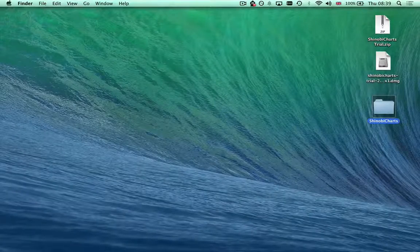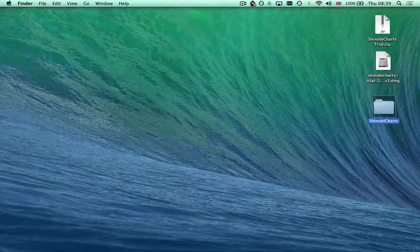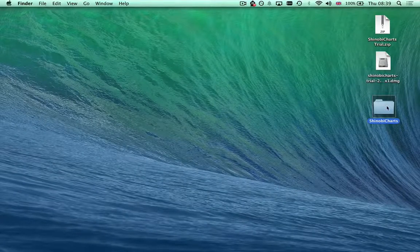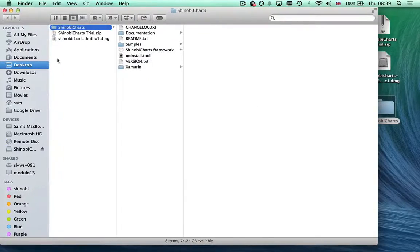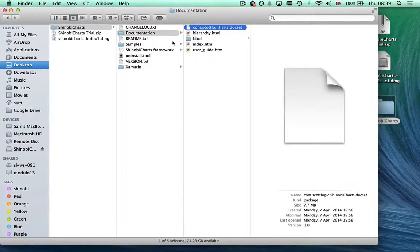Let's take a look at the resources that are available as part of this directory which you've dragged out of the disk image. The first one I want to show you is documentation.